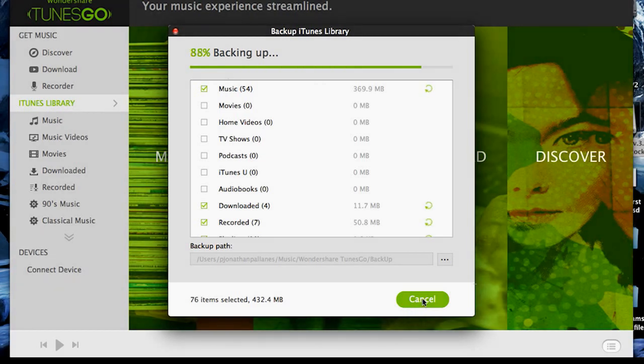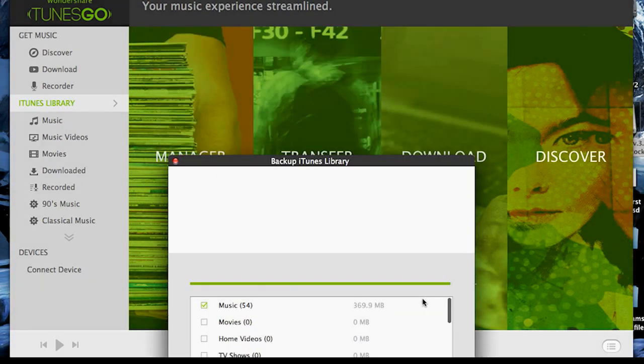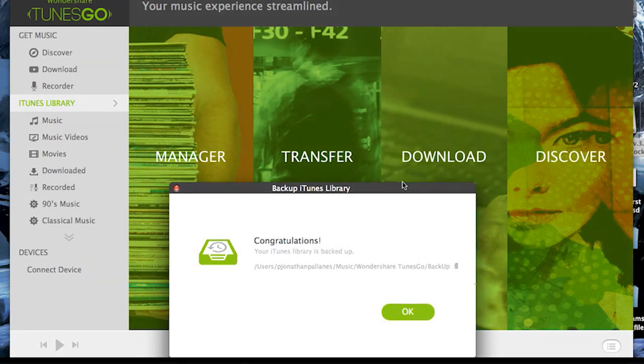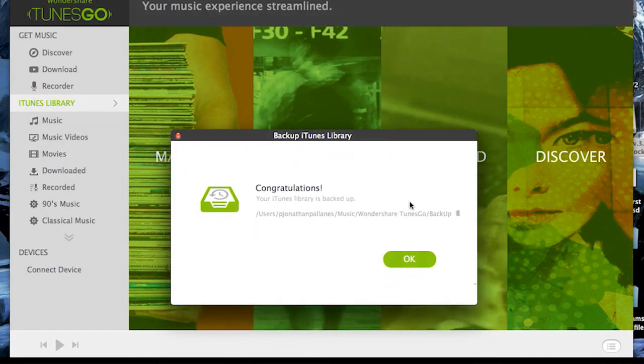Once done, you should see something similar to this, along with the path to where your backup is located. Click OK.